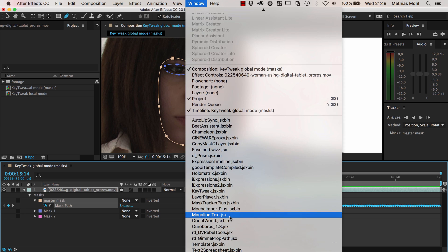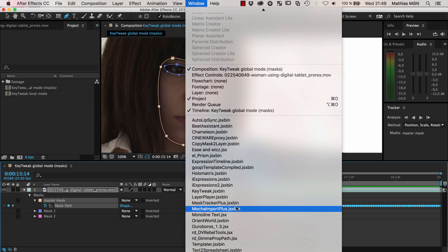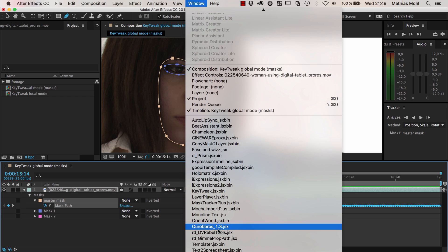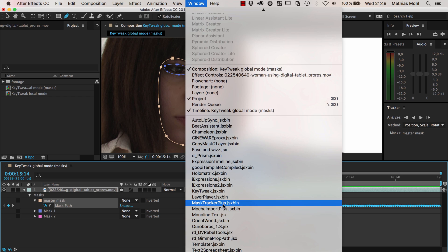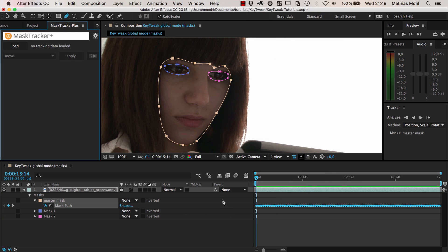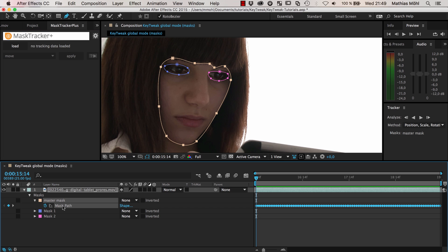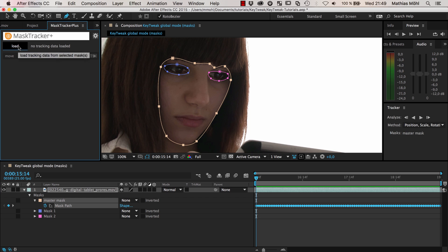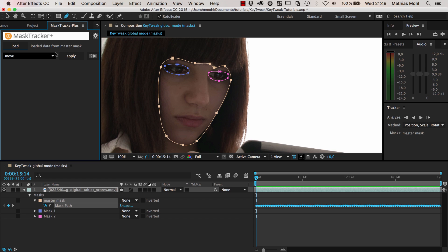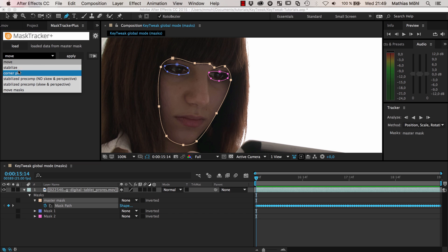You can do this with another tool that I developed, which is called Mask Tracker Plus. You can get it at ascripts.com. It's also part of my tracking bundle. Here is Mask Tracker Plus. It's really easy. If you know MochaImport Plus, it's pretty similar except that it works with the mask tracker. You load tracking data, and you can load it literally from your tracked mask. Just select the mask path and click Load. Now it's loaded the data from the master mask.